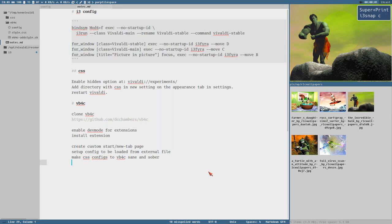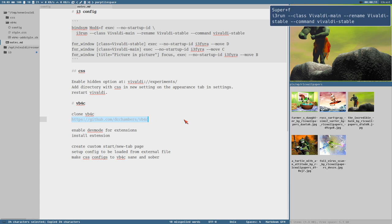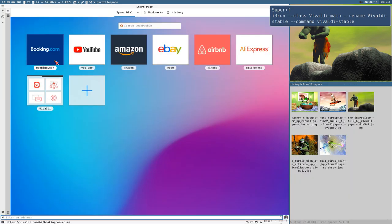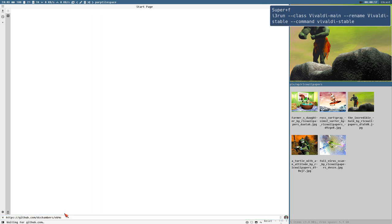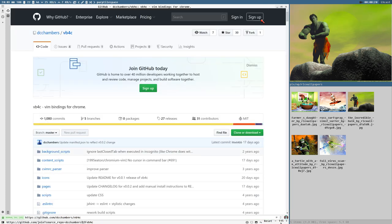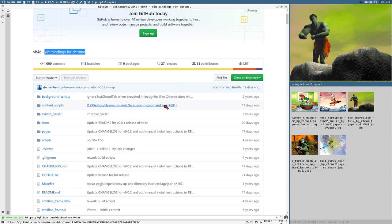Hello everybody, this is Badrich. New video: Vivaldi Rising, installing VB4C. VB4C is like the backbone of my browser setup here. It's vim bindings for Chrome, it's an extension.